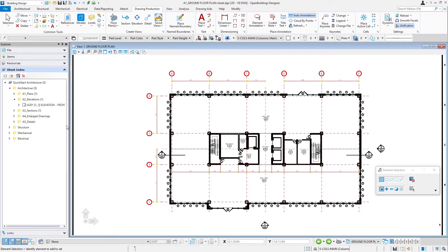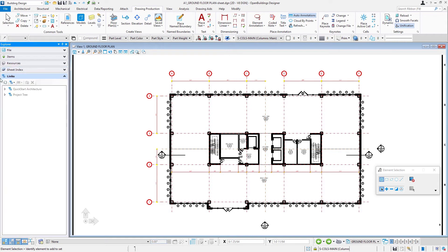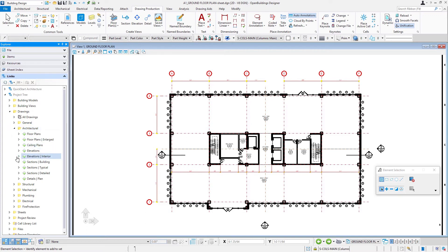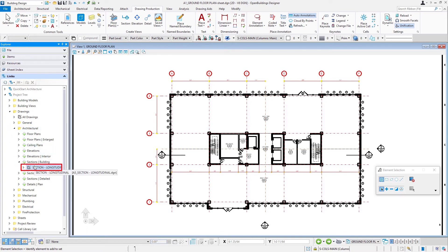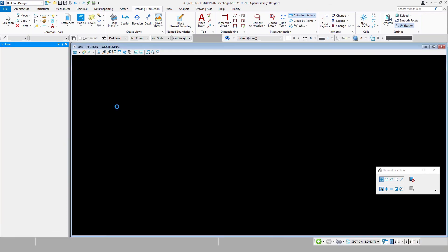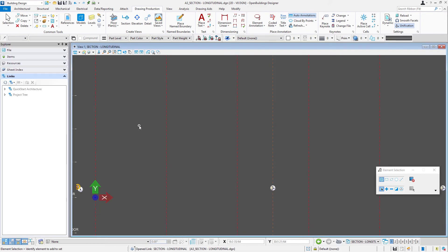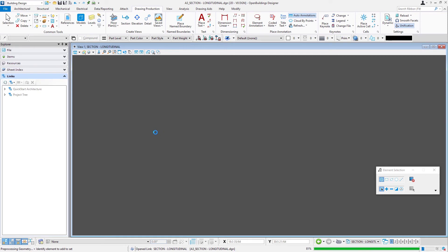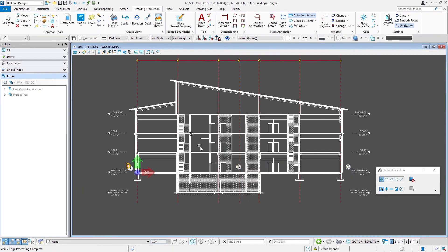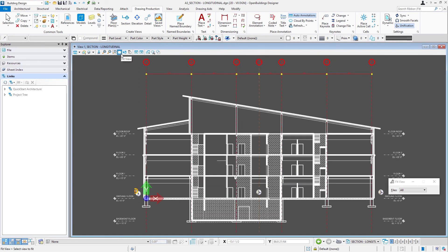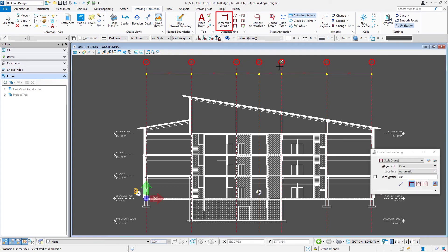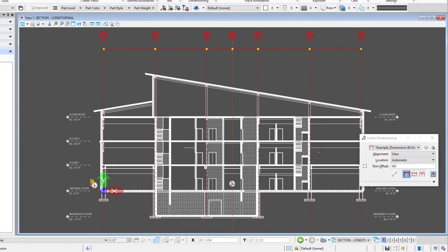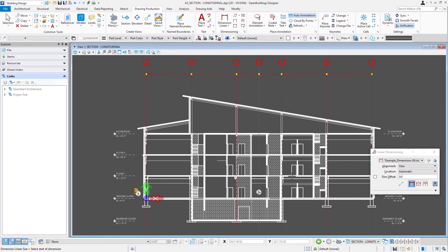Let's go back to our links tab and take a look at our drawings. This will be under sections building. There is our section all drawn. I already got the floor elevations marked, and we might want to add some additional annotation. We'll just put a few dimensions on.